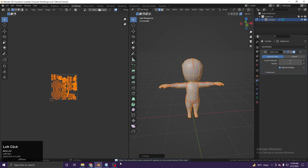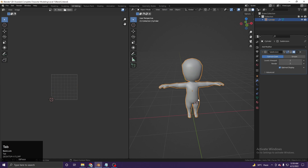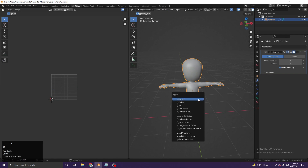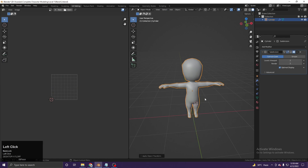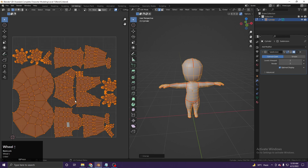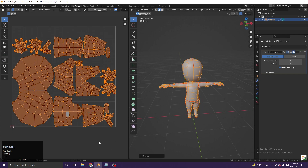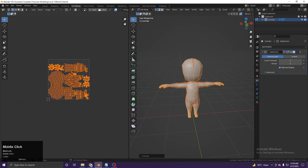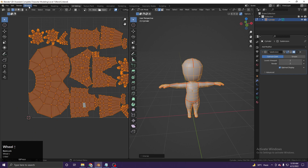We get an error: 'object has non-uniform scale.' We need to go to Object Mode, Ctrl+A, and apply Rotation and Scale. Now select all, U, Unwrap — the error is gone and we can see our UV layout.